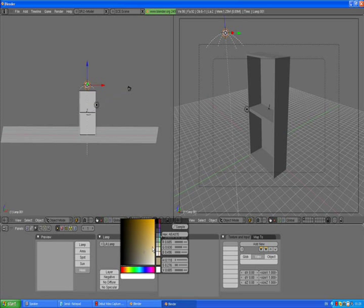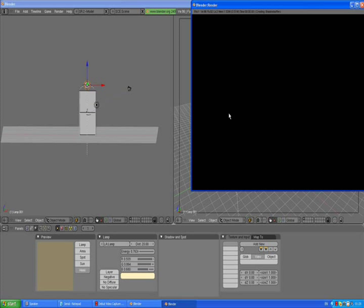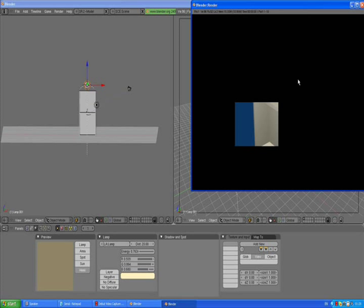We're going to change the light color — not dramatically, but just a bit. You can choose one of the colors from here. Yeah, this is about right, so press enter.